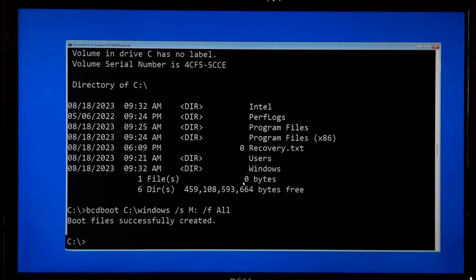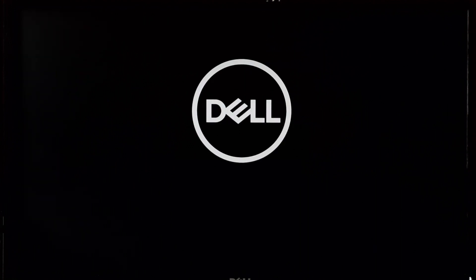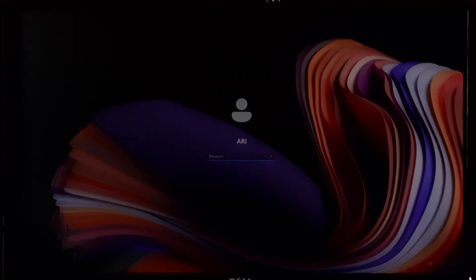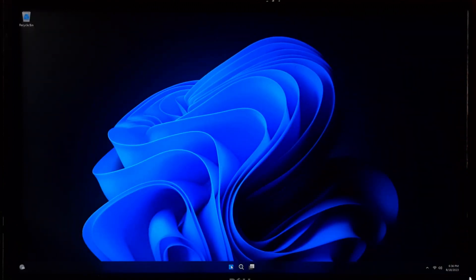As you can see, the message says the boot files were successfully created. Now type exit and hit Enter to exit from the Command Prompt. Turn off your PC and remove the Windows installation media from your computer's USB port. After that, turn your PC back on and check if your boot issue has been solved. As you can see, the boot was successful without any interruption. Now let me show you the BCD files after recreating the BCD.